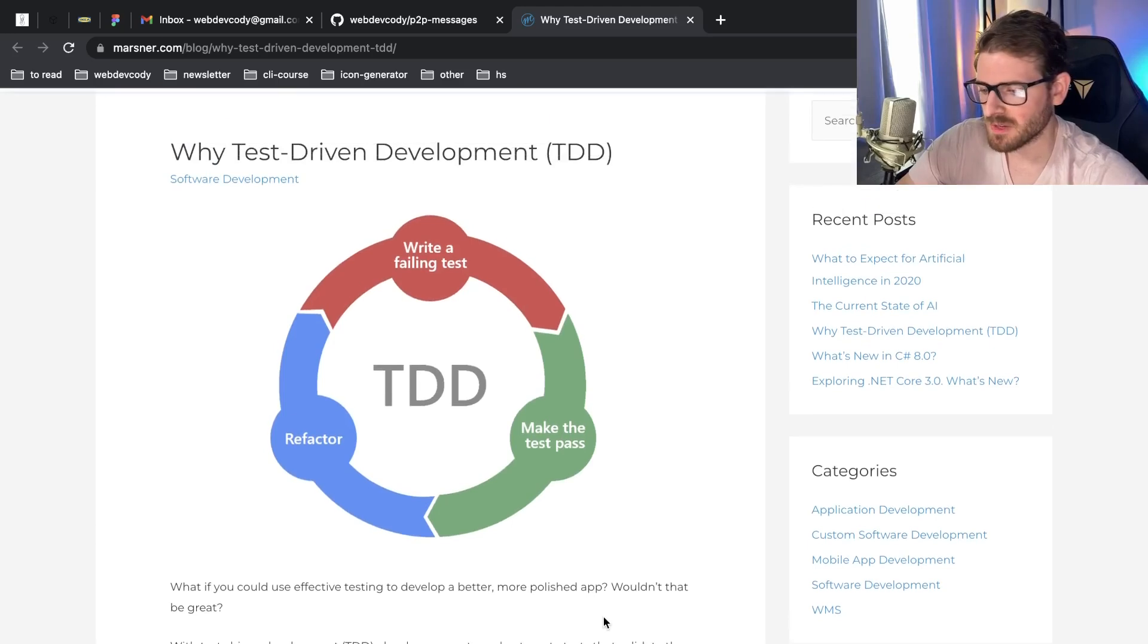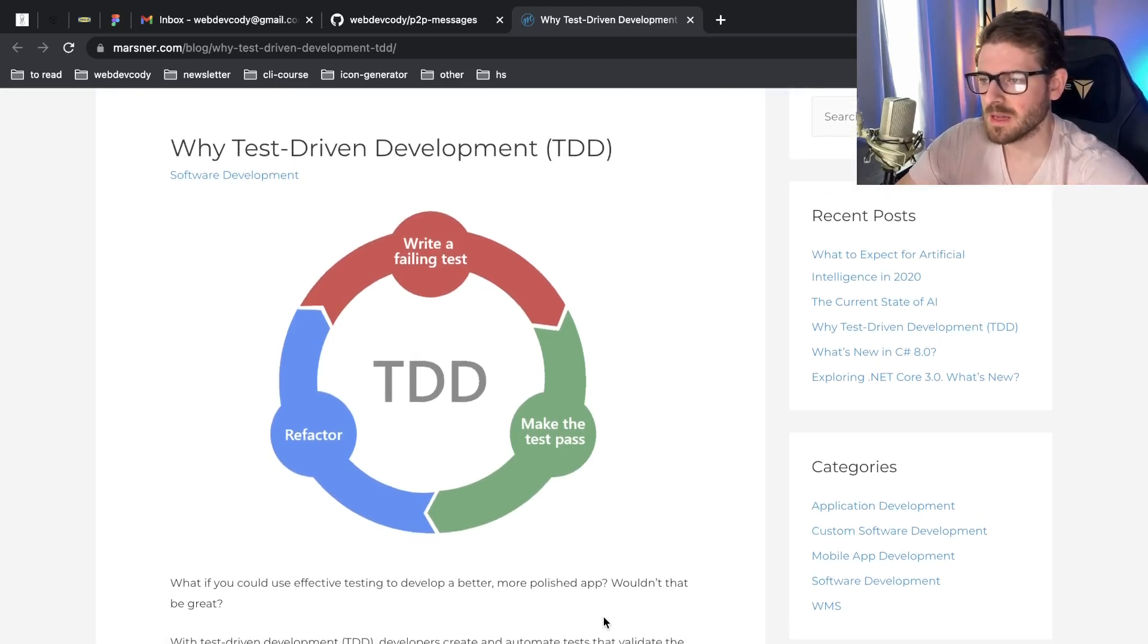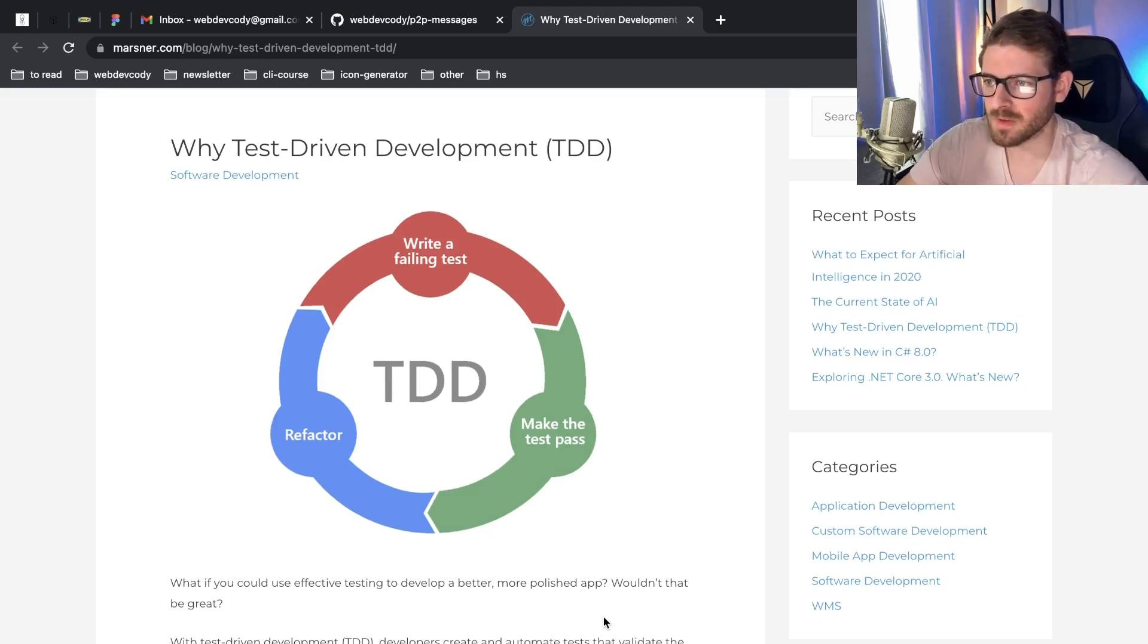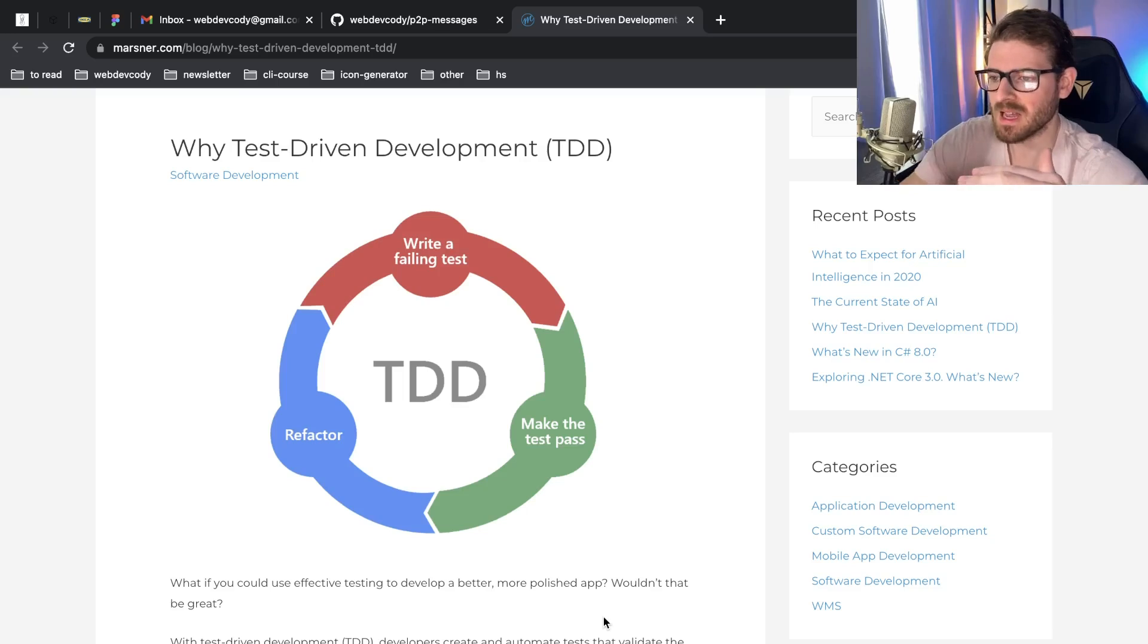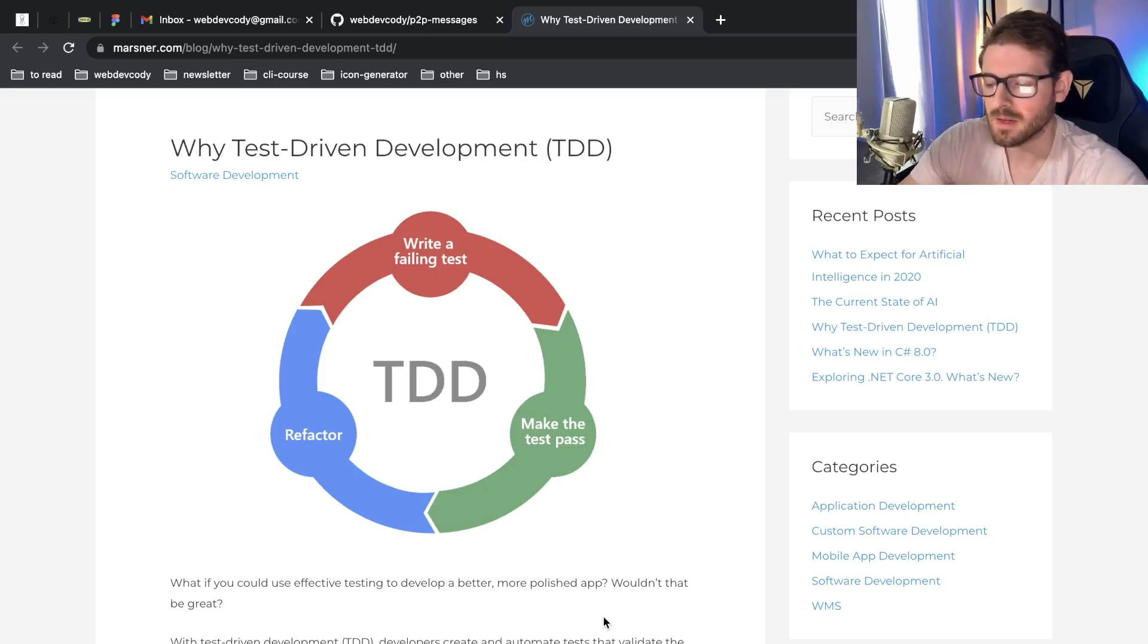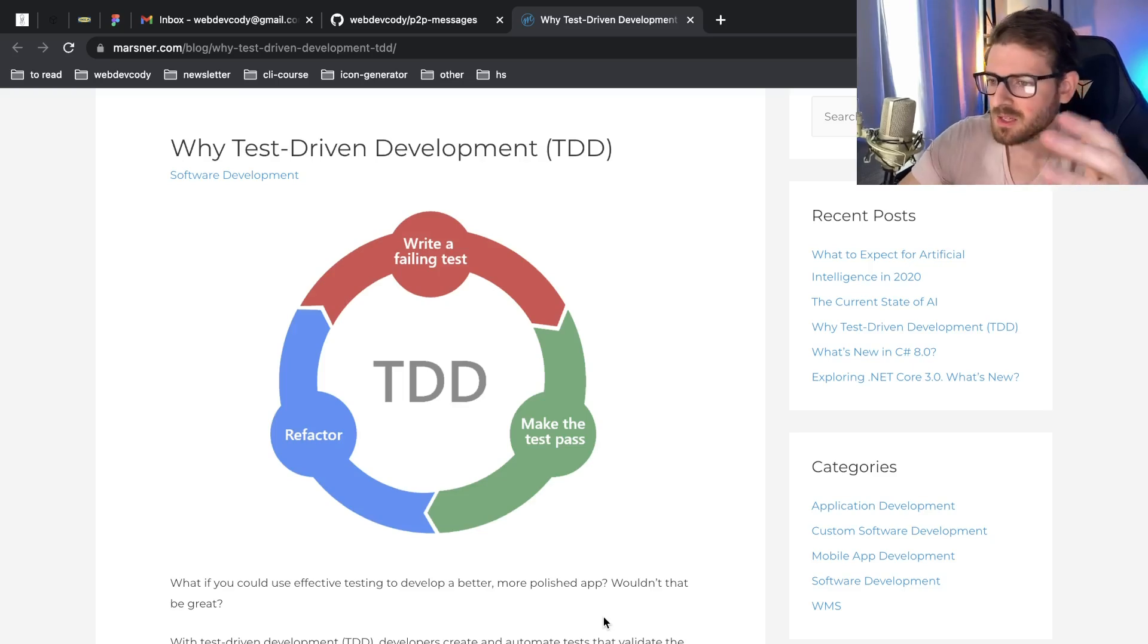So test-driven development is basically the idea that before you start writing out the implementation to whatever feature or bug fix you're trying to do, you write a test that verifies that you basically are going to implement the correct thing. Sounds kind of confusing, but let's just take it a step back a little bit.